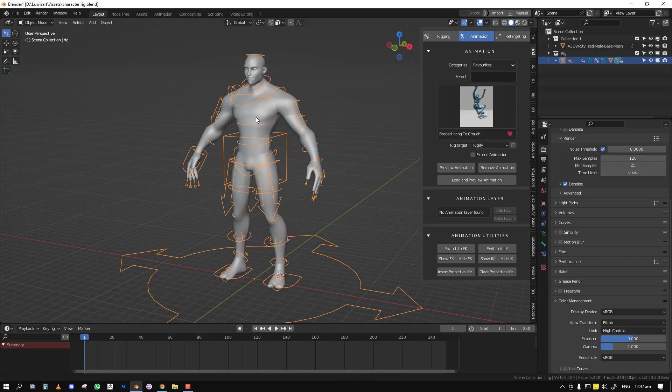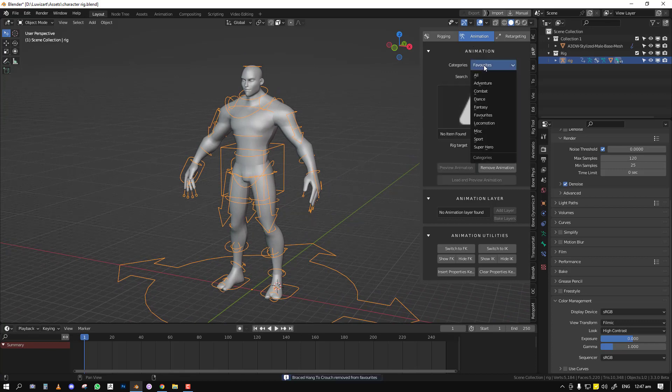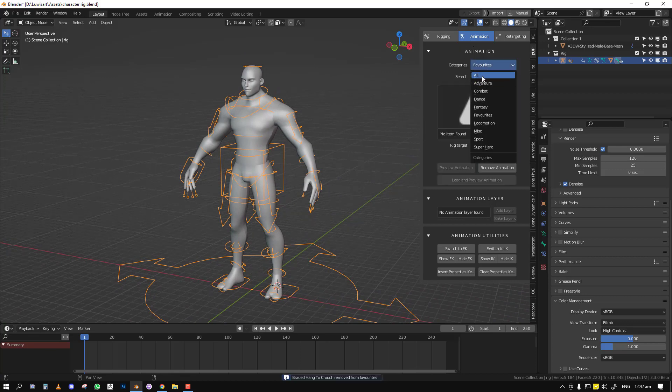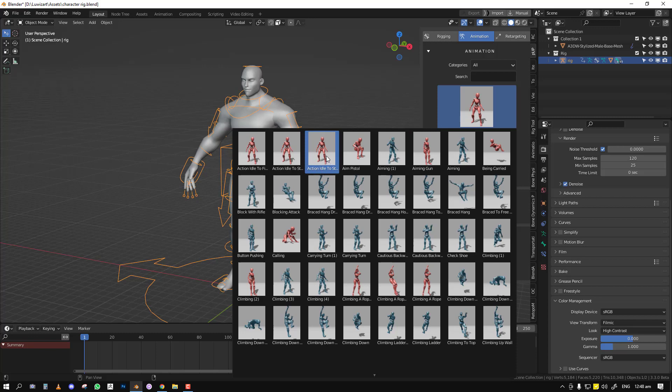The next is more of a bug that has been fixed. Previously, when you search for an animation, the icons didn't match the name or it took time to load. That was an issue within Blender, but we were able to fix it.